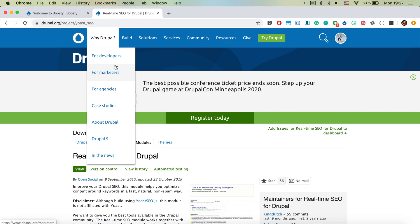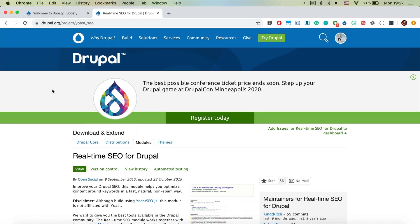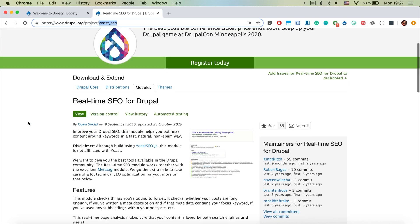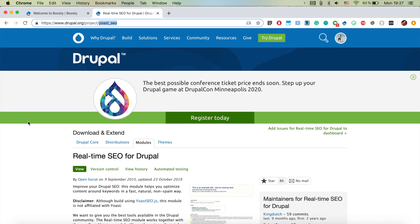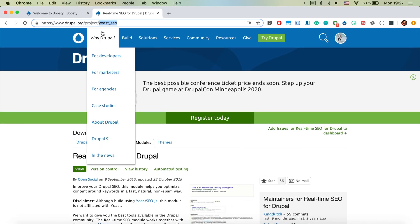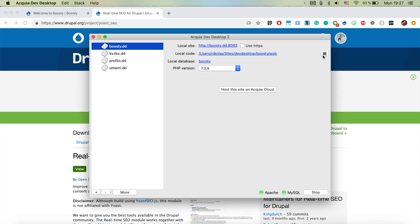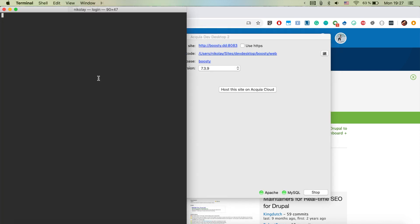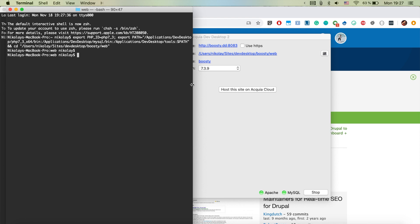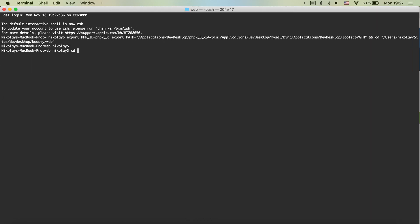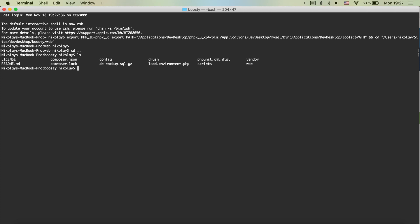So on drupal.org/project/yoastseo we see the page of real-time SEO and we're going to as always copy this bit and jump to our terminal and go to the page with the composer.json and we're going to simply run composer require Drupal slash the name of the module.